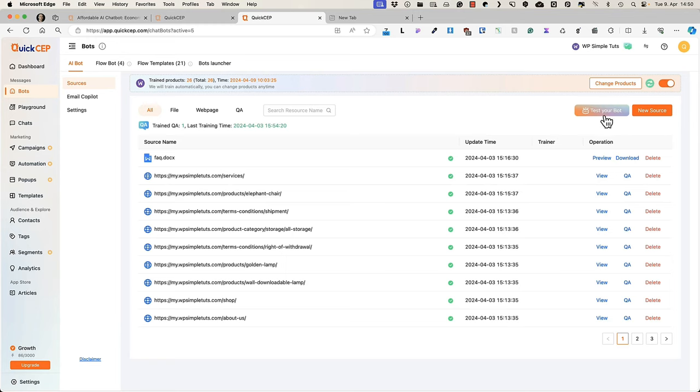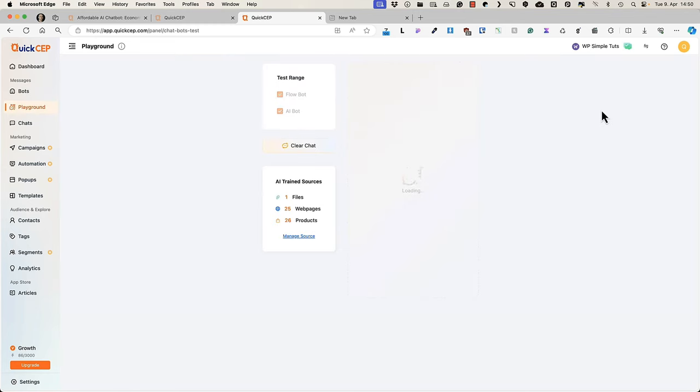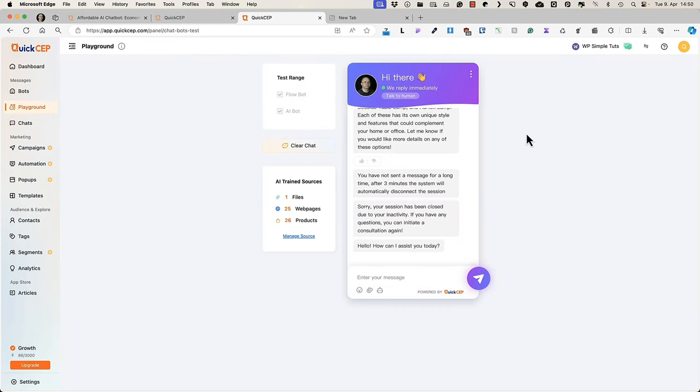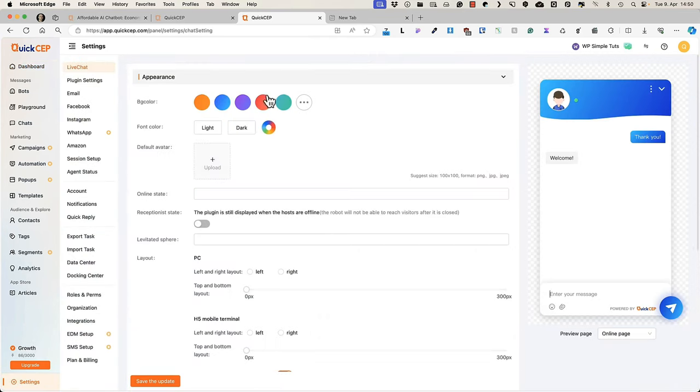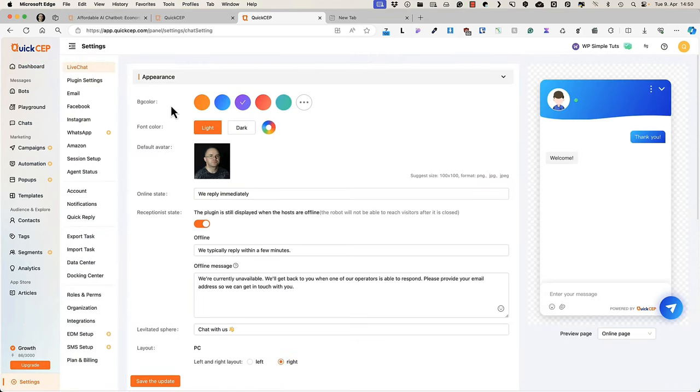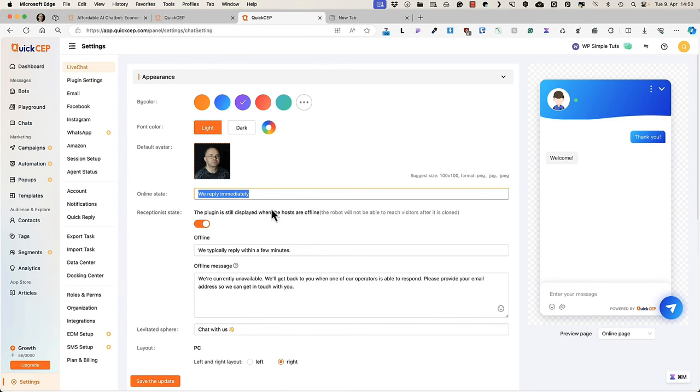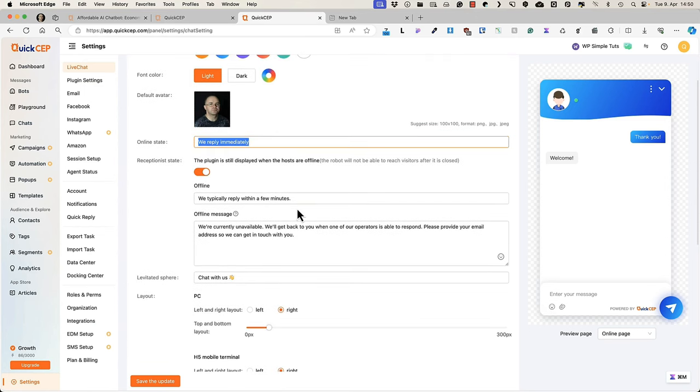If you would like to test your bot, just click on this button and you can do that. Now let's take a look at the settings. Those are the ones here below. I can customize my chatbot, choose a color, add my avatar. I already did it.